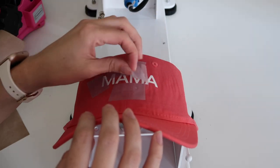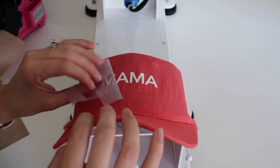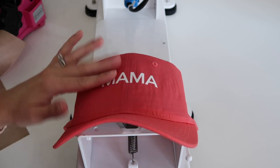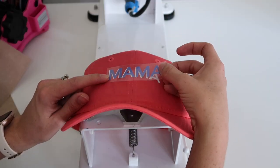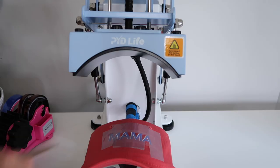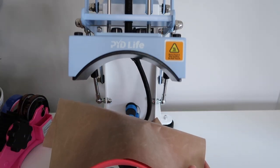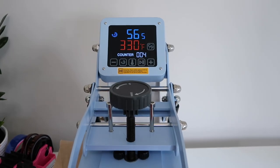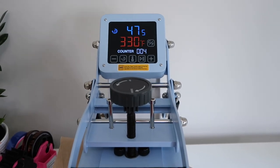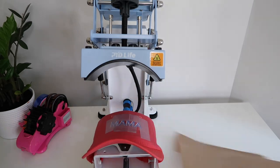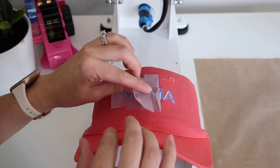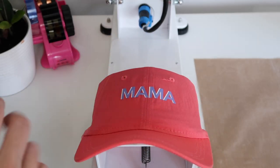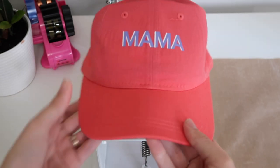That time it worked much better I was able to remove the carrier sheet. I layer my next final piece on top then for this one I decided to let it go for the full 60 seconds. Once it's done I removed that carrier sheet as well and here is how the hat turned out.